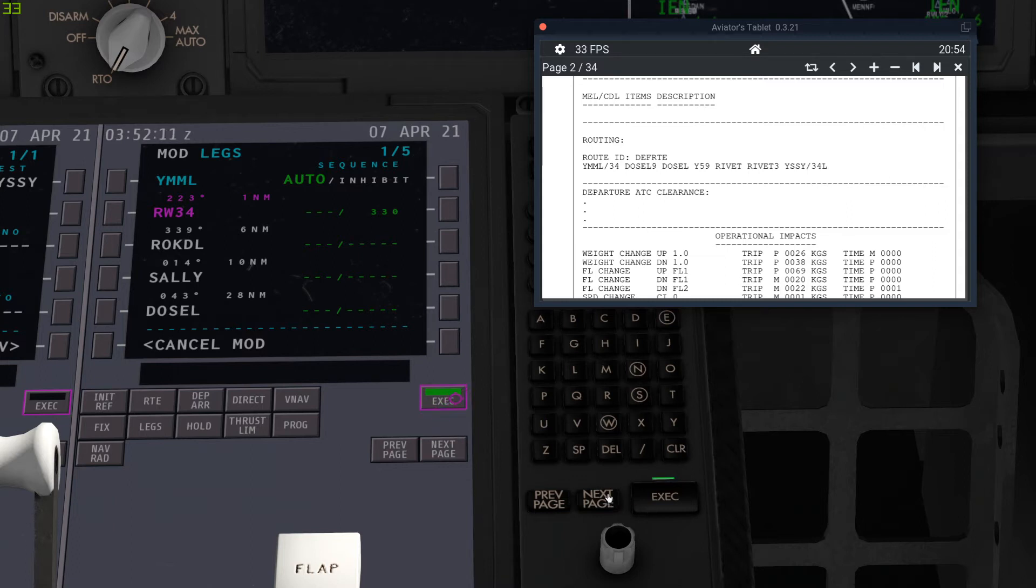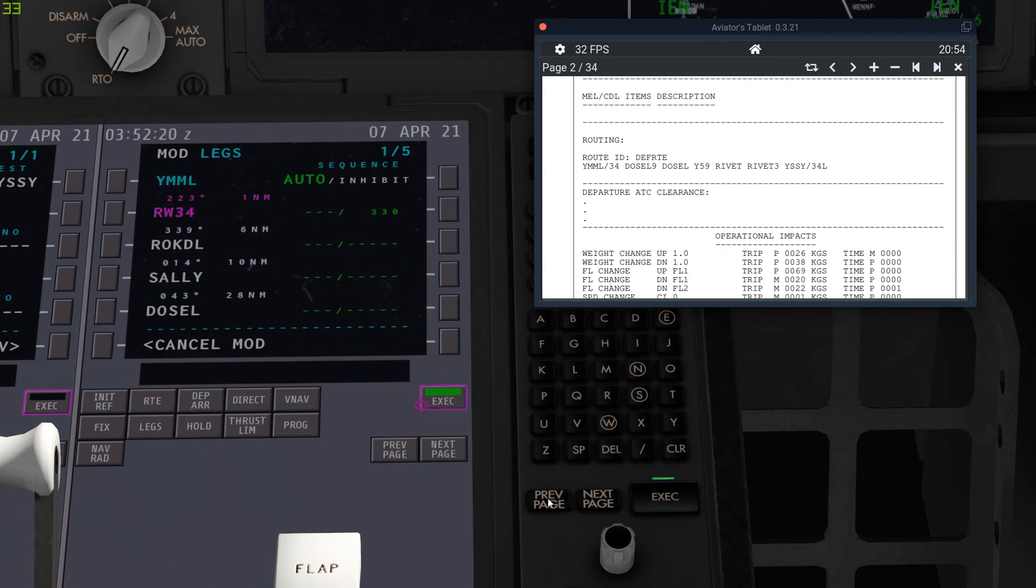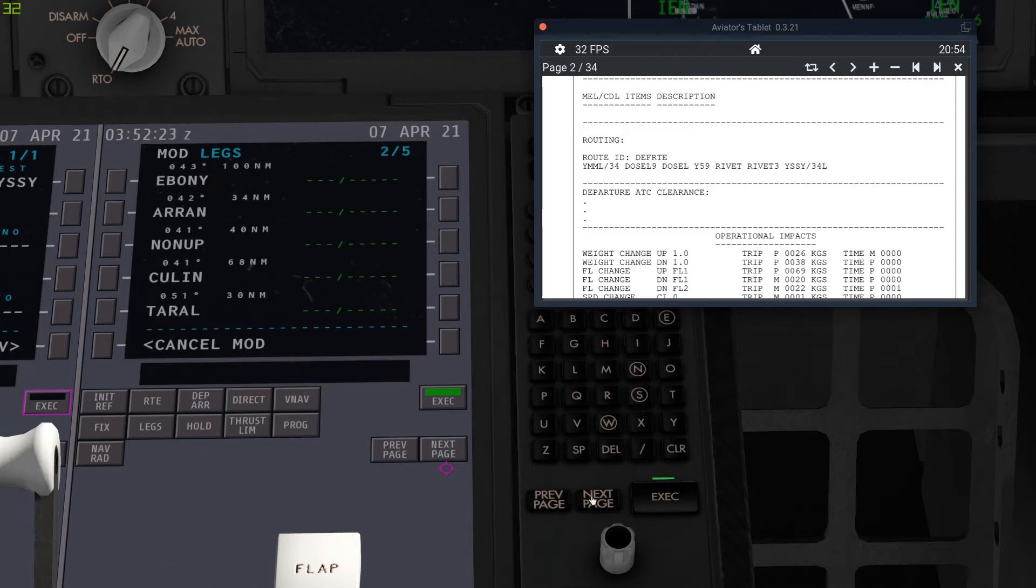We could do a glide but we can't. We can't do a GLS approach in line of approach, there's lots of different approaches. So we're just, I'm not going to demonstrate that now. We're just going to do an ILS 34 left approach into 34 left. And then we just go to our legs and we're just going to check everything.